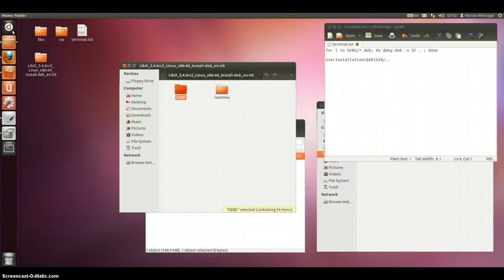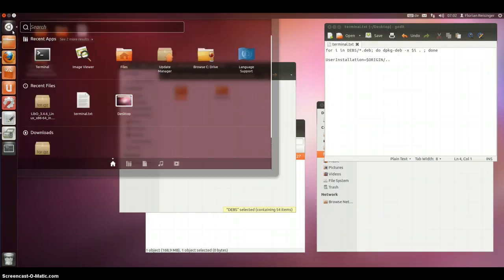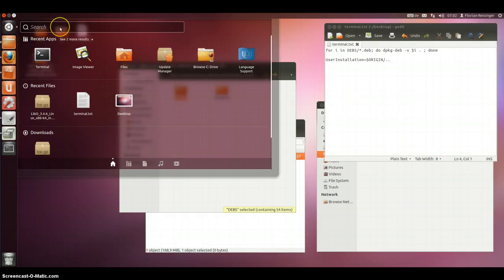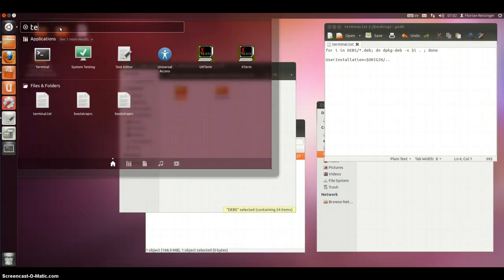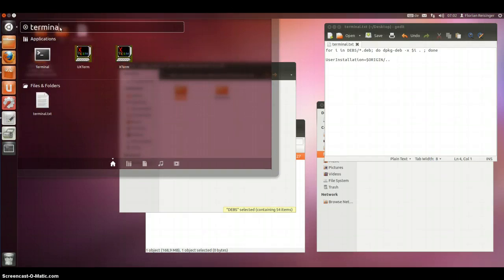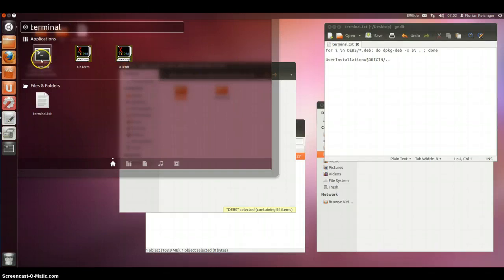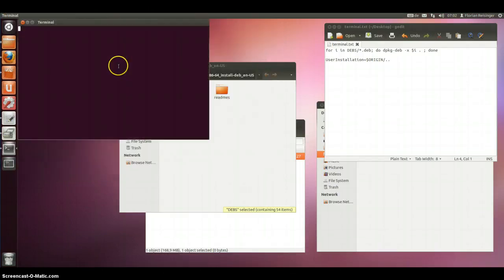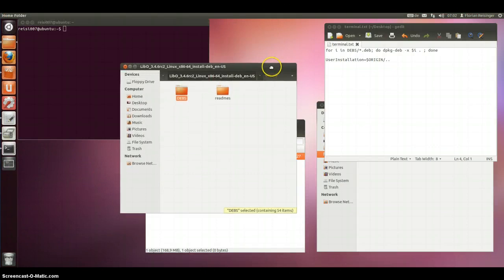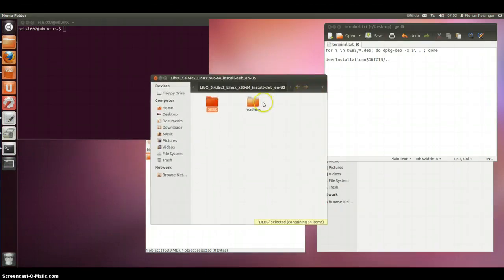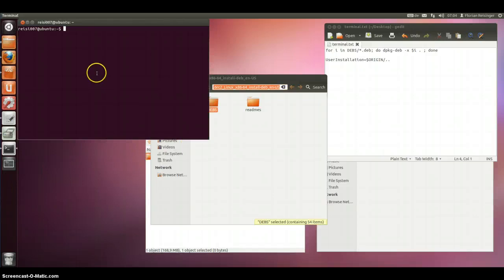We need to open the terminal first. You could click here, but I am writing terminal. And if you do so, you will certainly find it here. So at first I need to go to this path. I am clicking CTRL L and copy it.